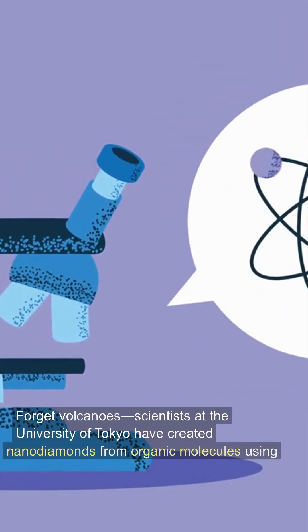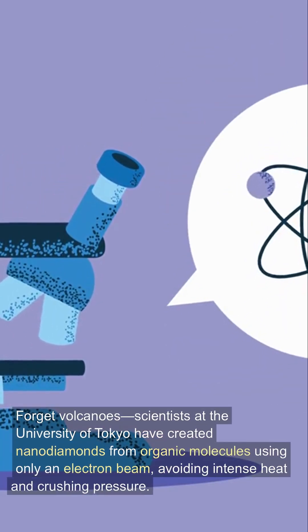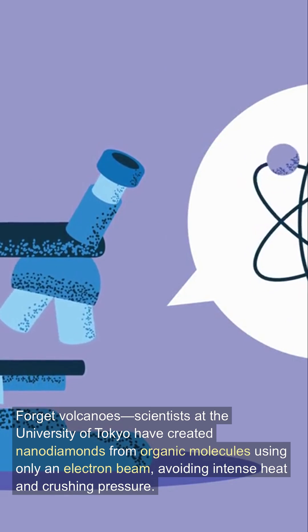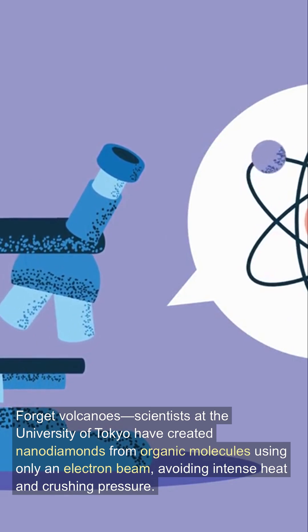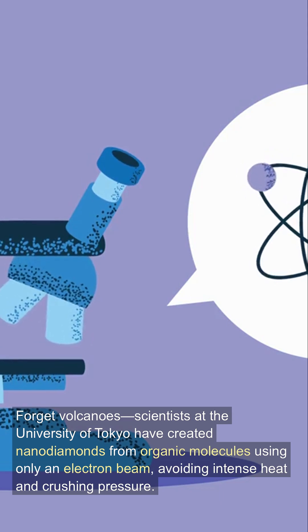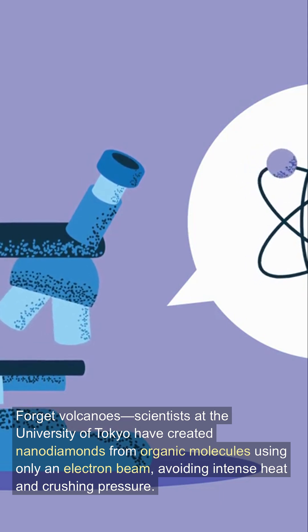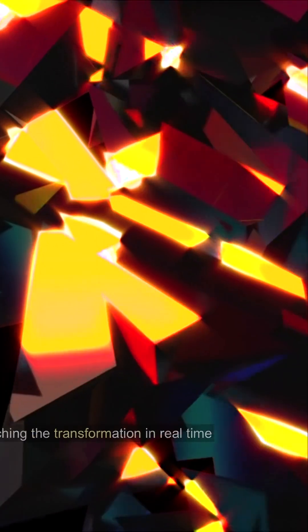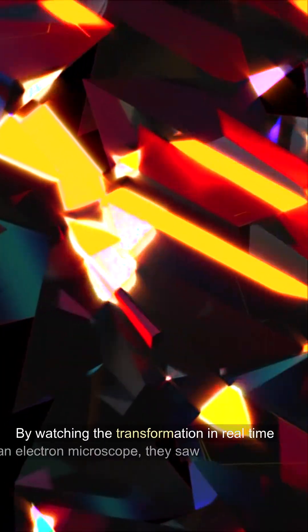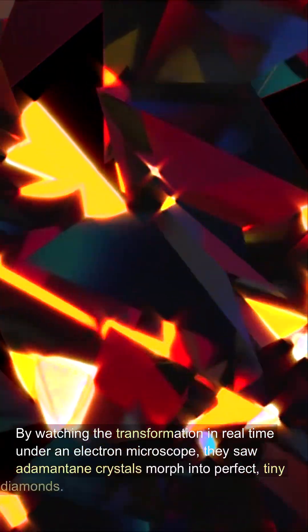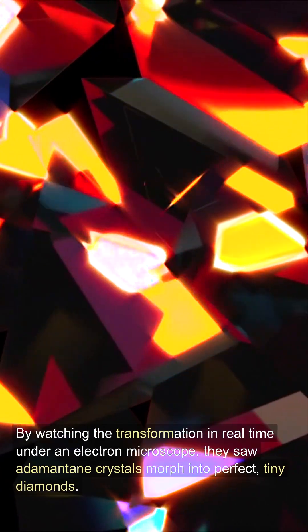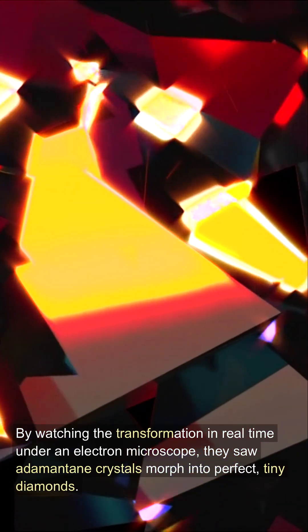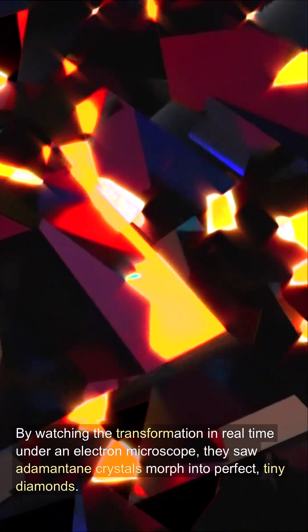Scientists at the University of Tokyo have created nanodiamonds from organic molecules using only an electron beam, avoiding intense heat and crushing pressure. By watching the transformation in real-time under an electron microscope, they saw adamantine crystals morph into perfect, tiny diamonds.